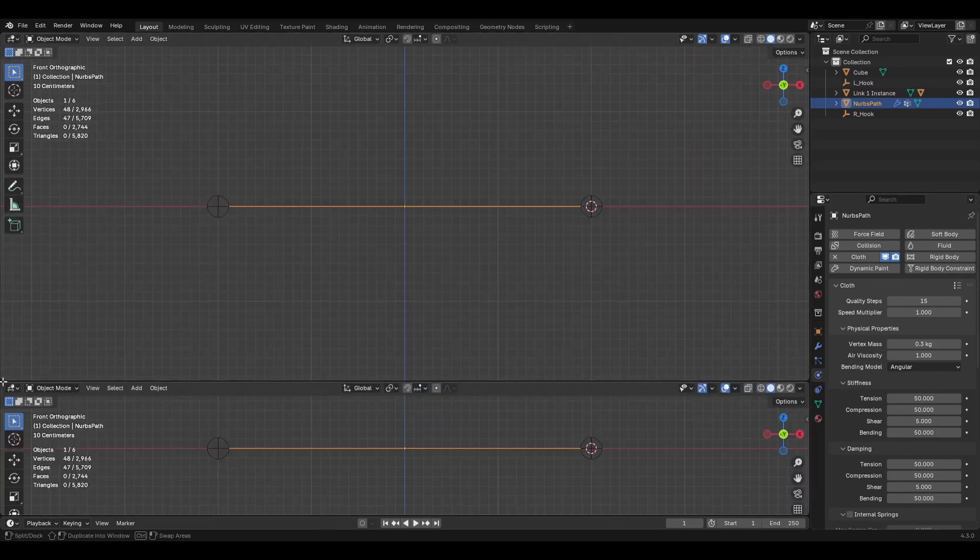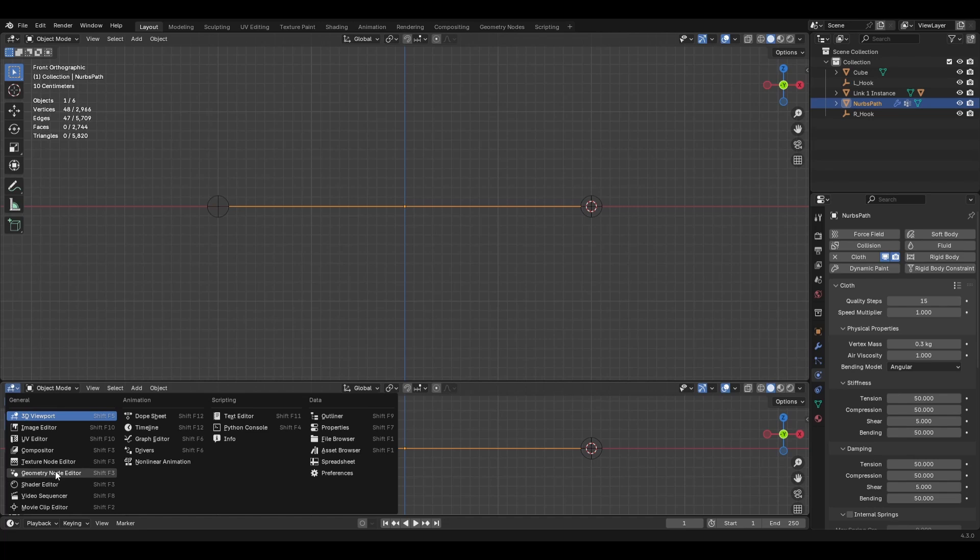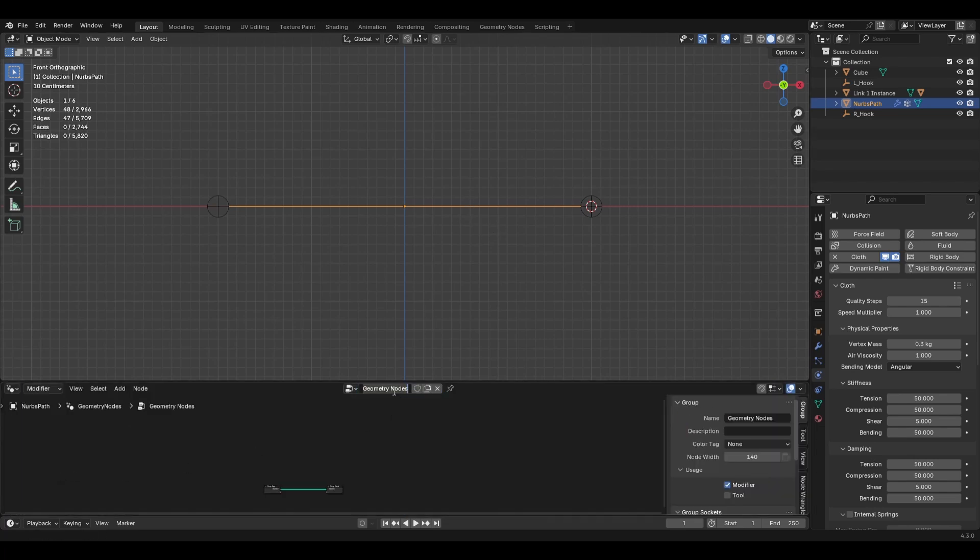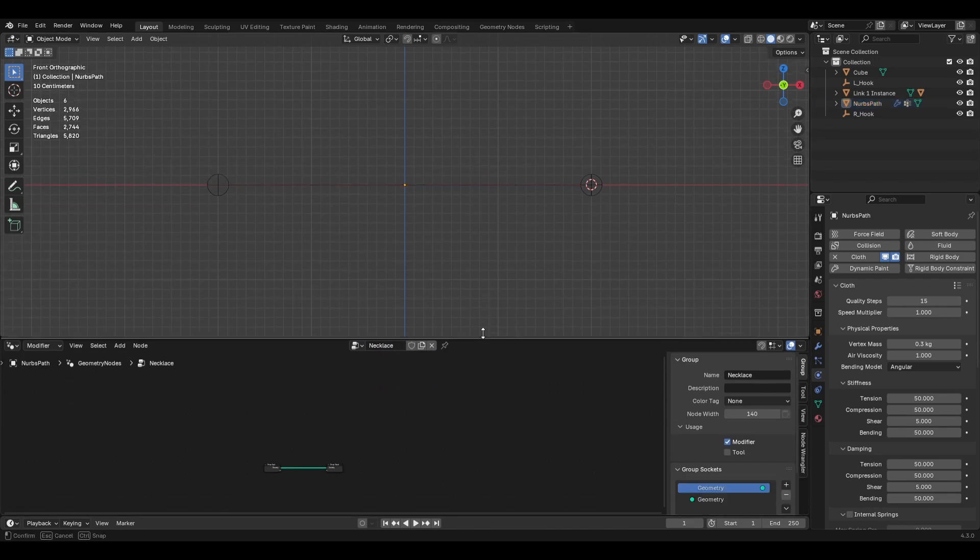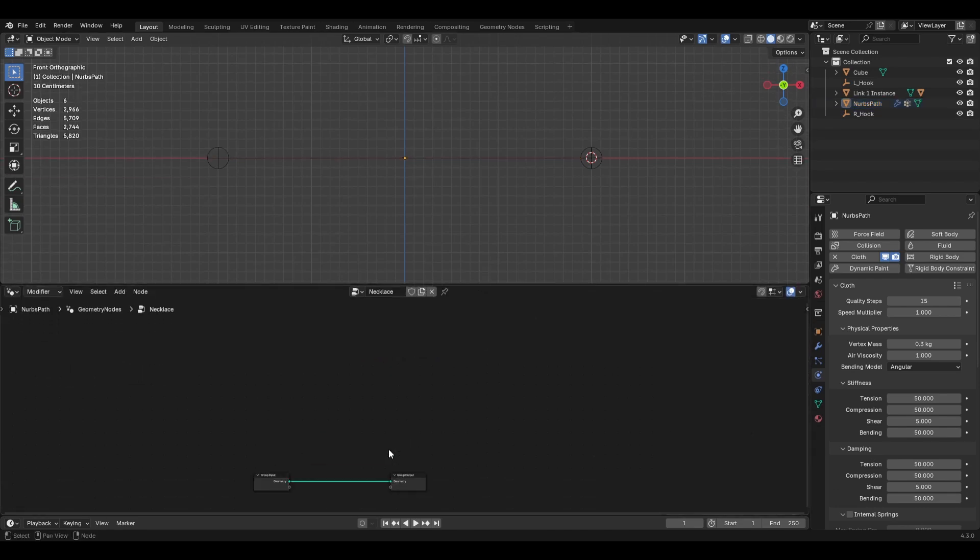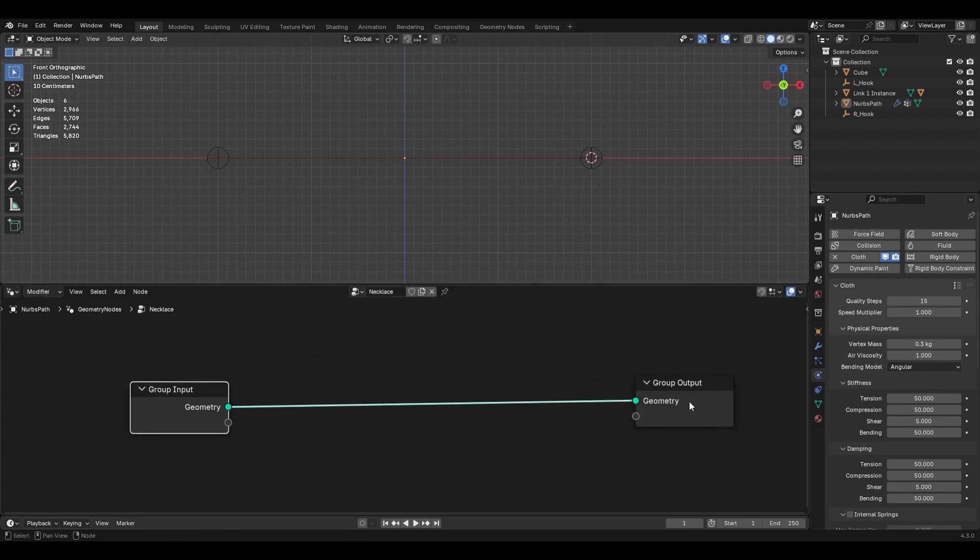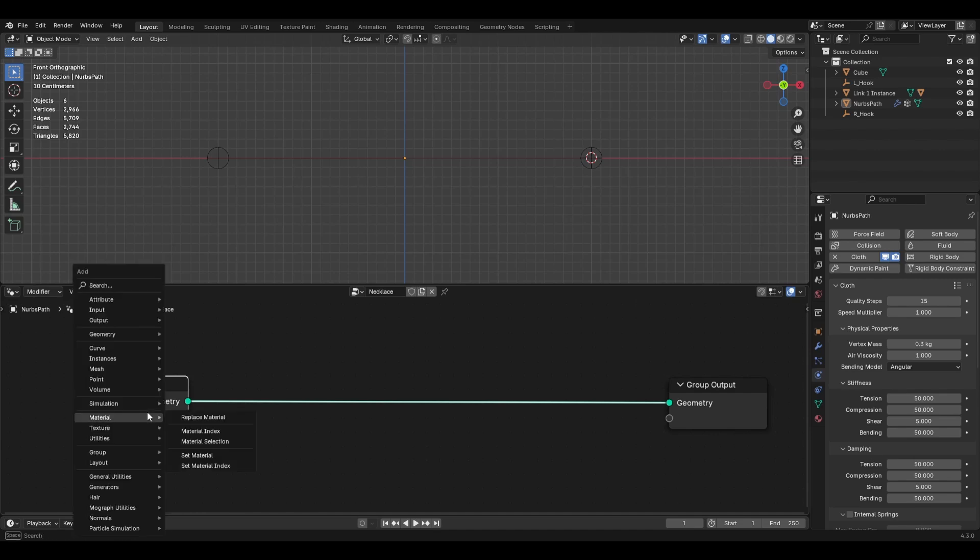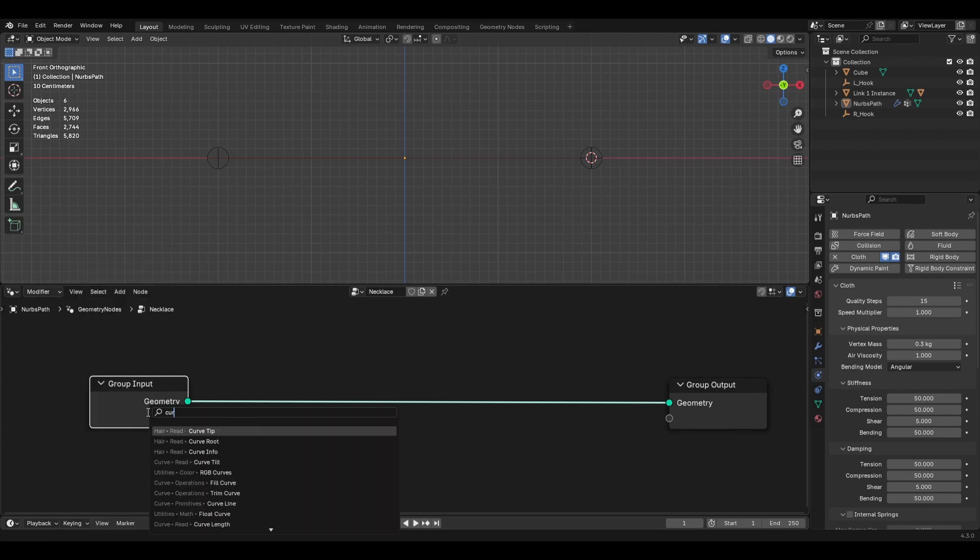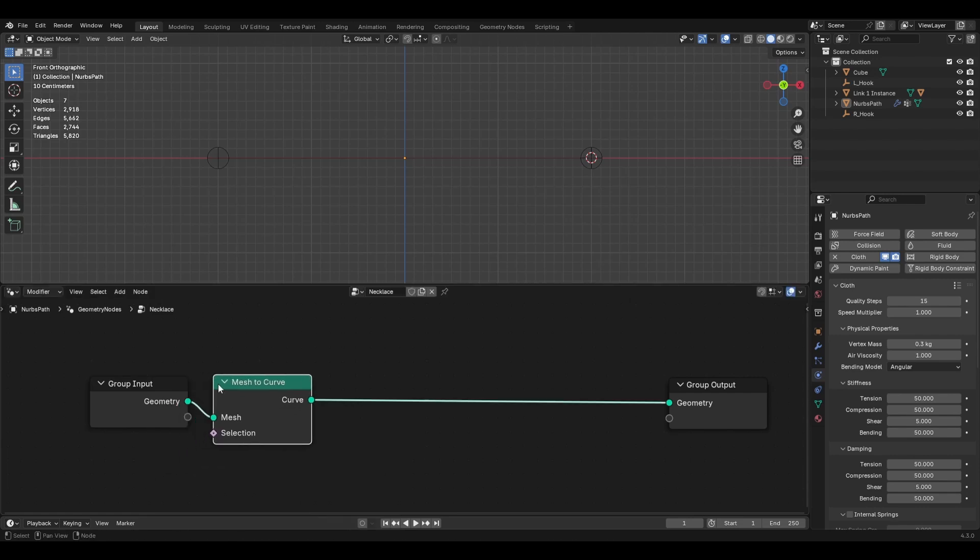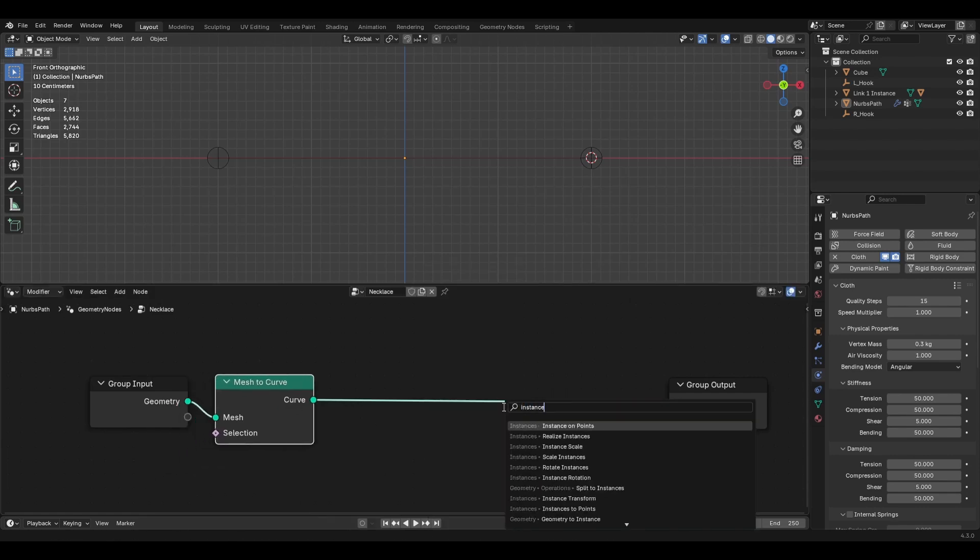All right. So now let's turn this into a geometry node. I'm going to make a split there. Bring up the geometry node editor. And create a new one. We'll call it necklace. Bring it up here. So we can see what we're doing. All right. So the first thing is. It's more like you can. There are points here. You could just instance on points. But it's better to convert it back into a curve. So we're going to go mesh to curve.